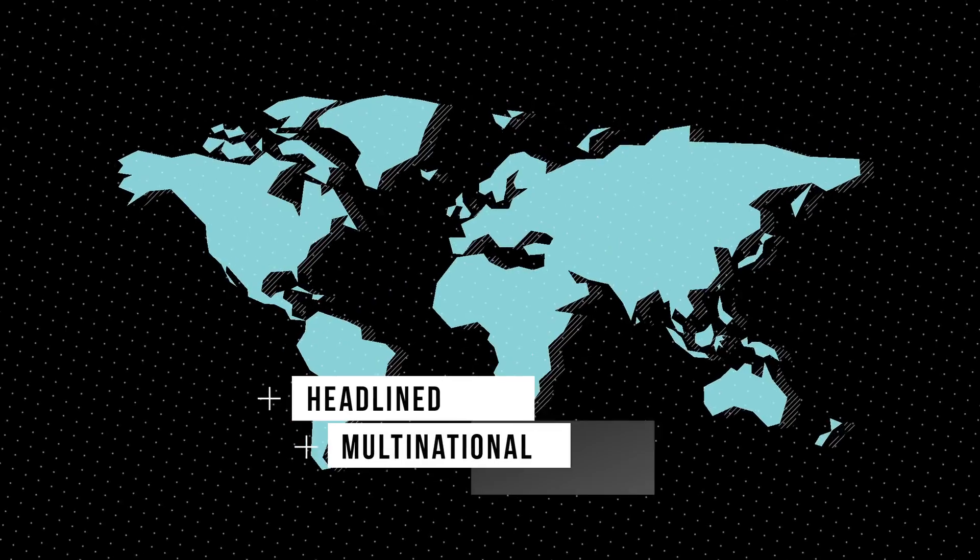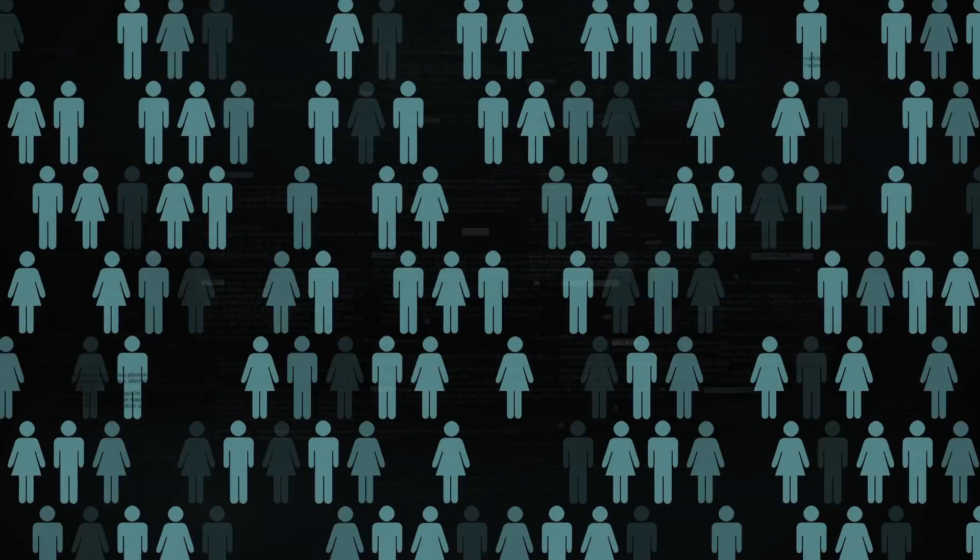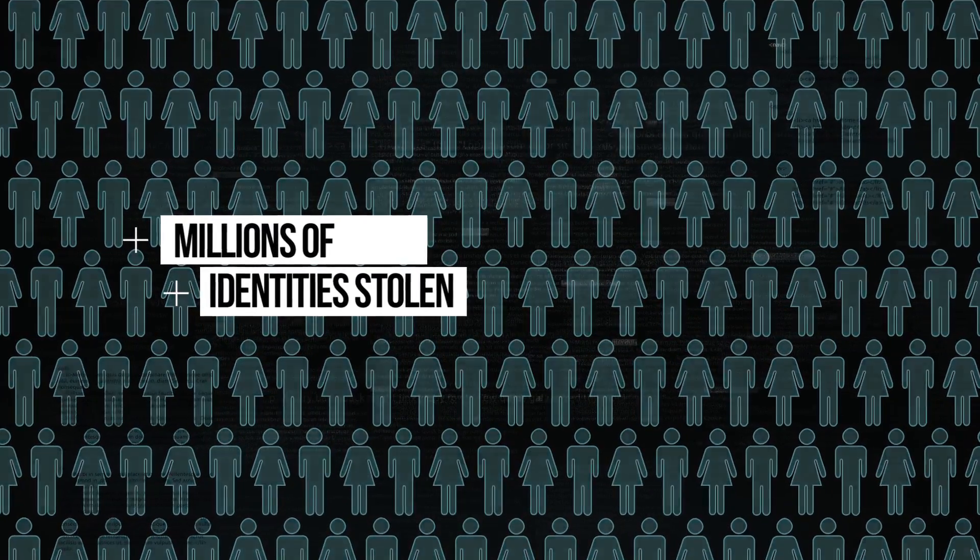Many of these breaches headlined multinational Fortune 500 companies. Millions of identities stolen. But then what?